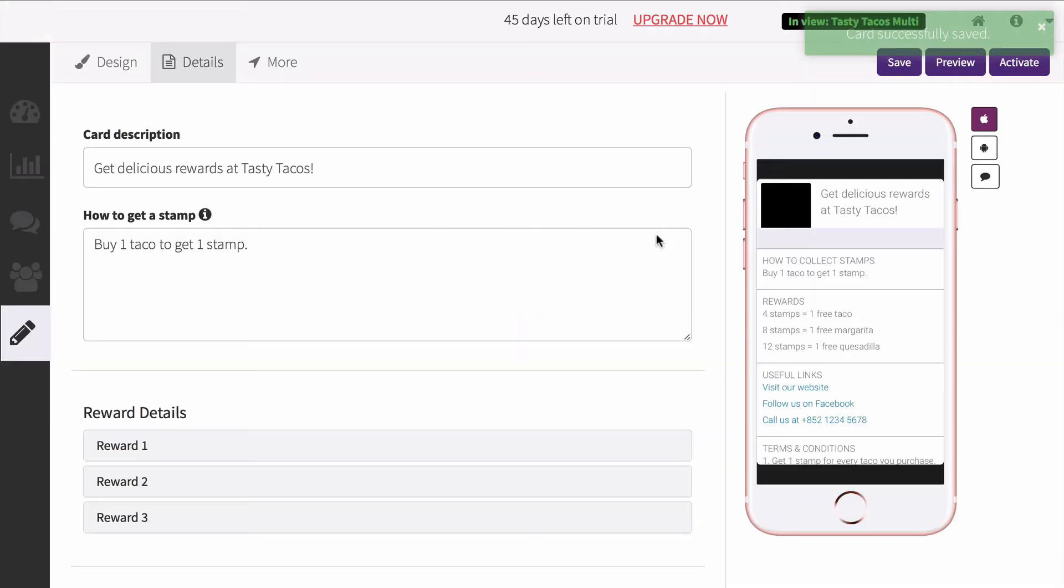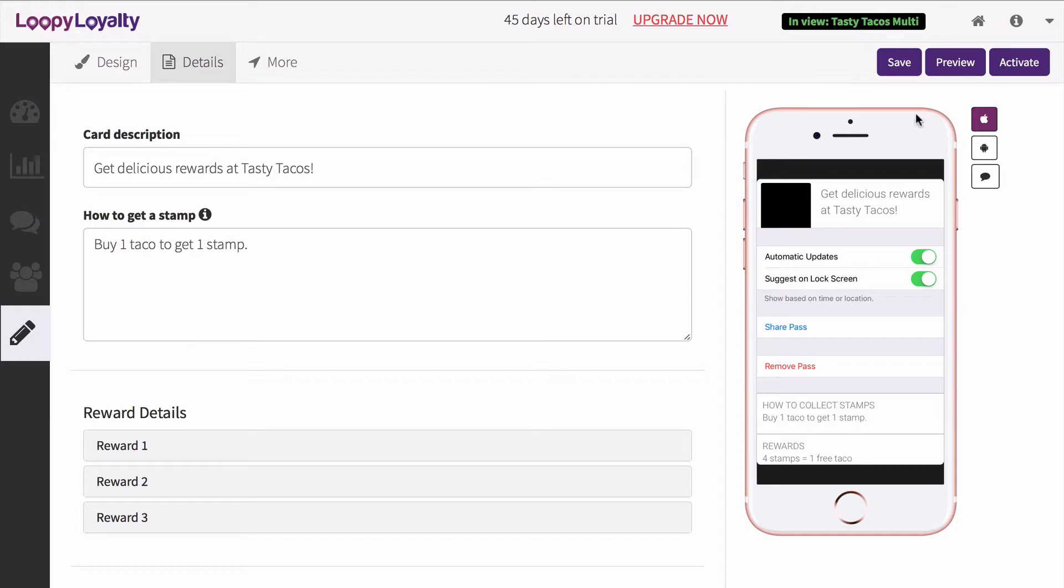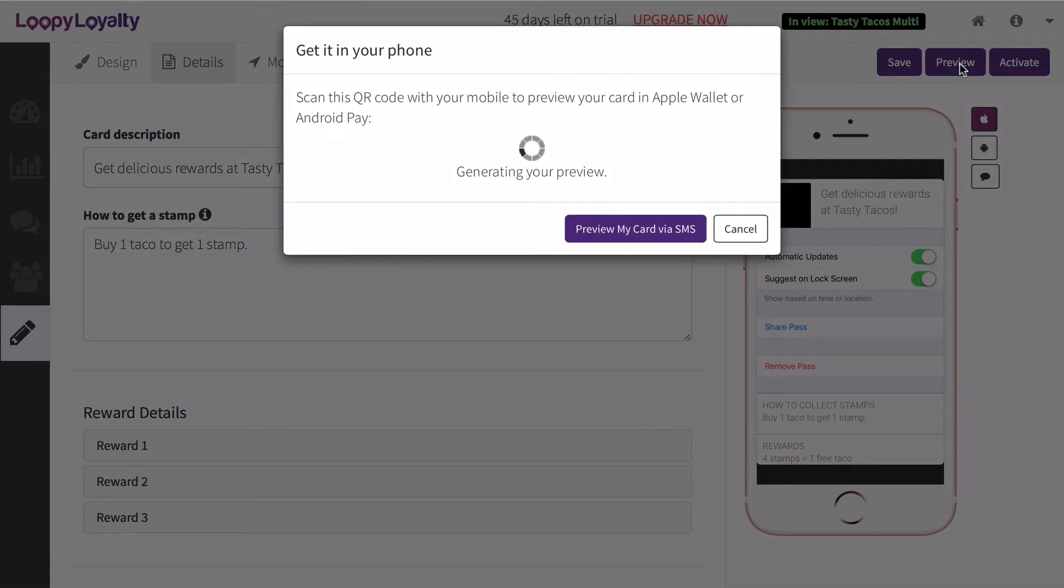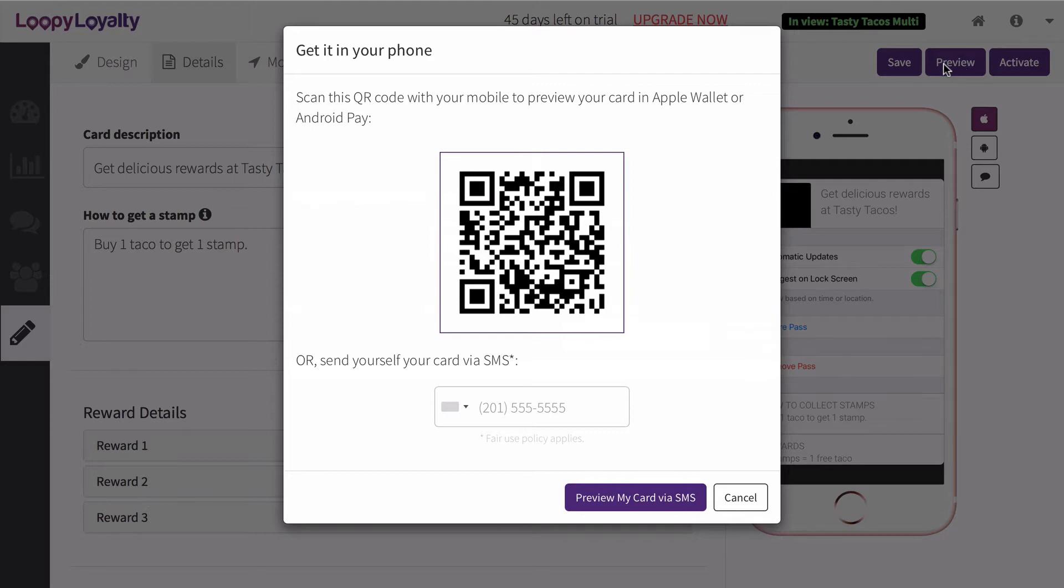Once you save your card, click on Preview to see what your card looks like in your phone. You can scan the QR code with a 2D barcode scanner app in your smartphone. You can even send yourself your card via SMS.